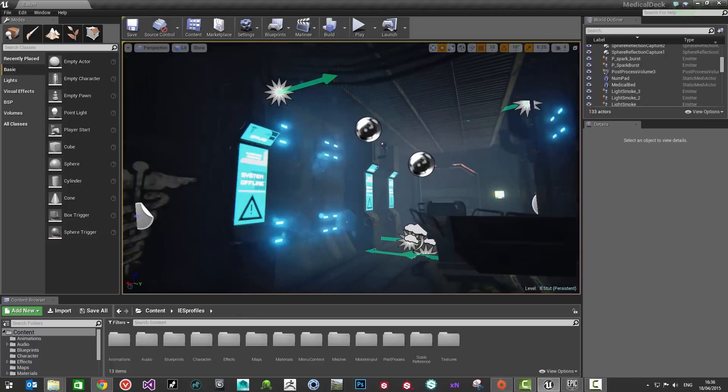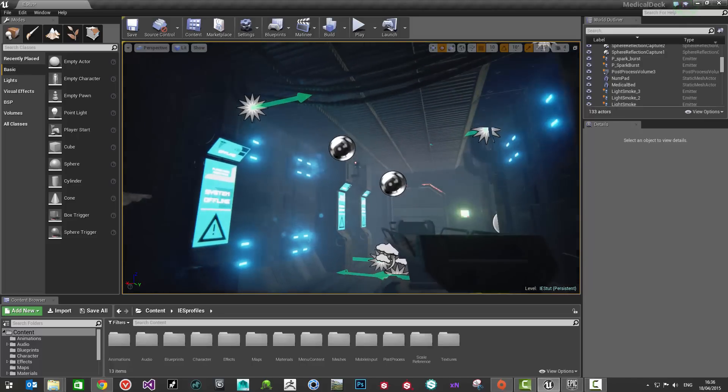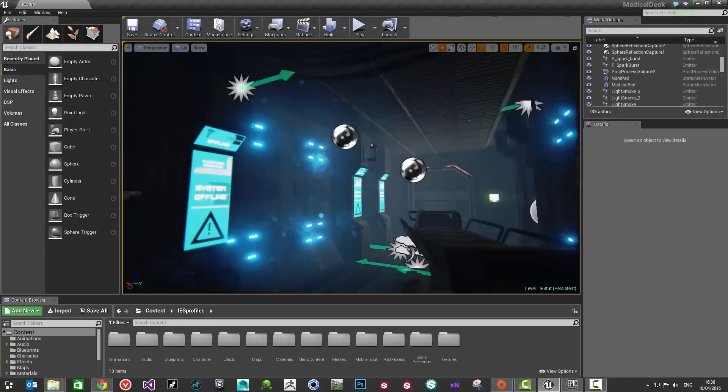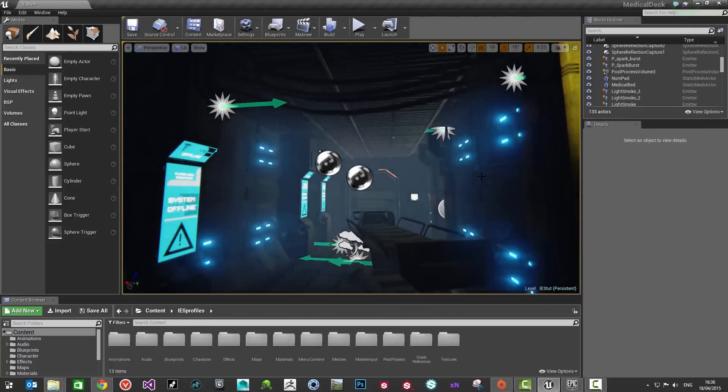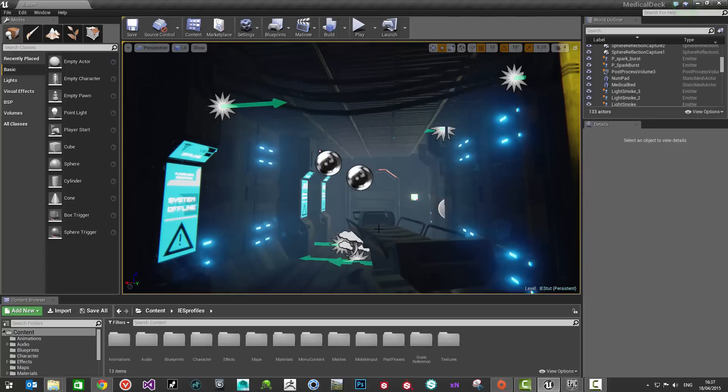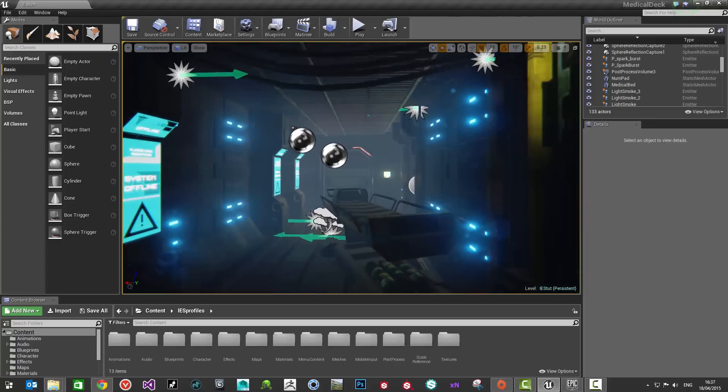Hi and welcome to this tutorial from Unreal Engine 4. In this tutorial we're going to take a look at the process of adding IES light profiles to our light actors in our world, our environment.